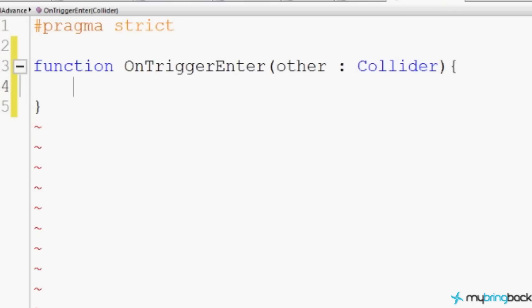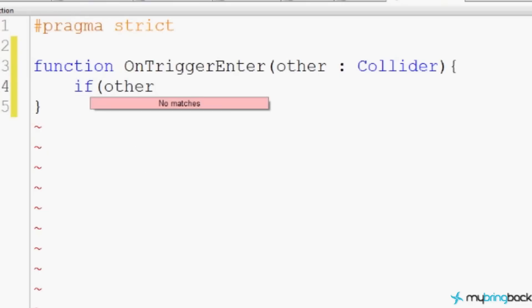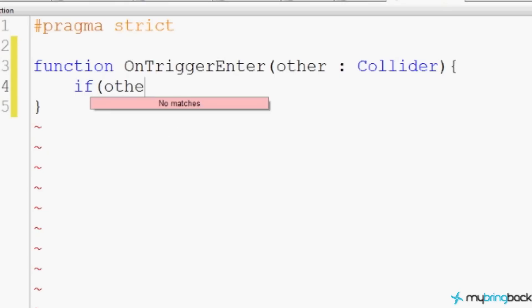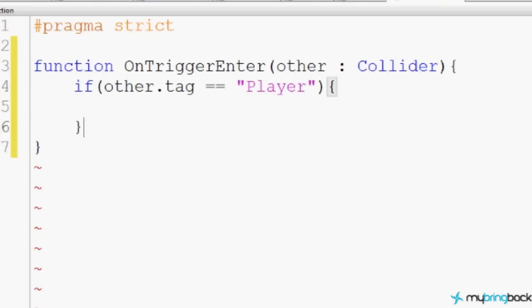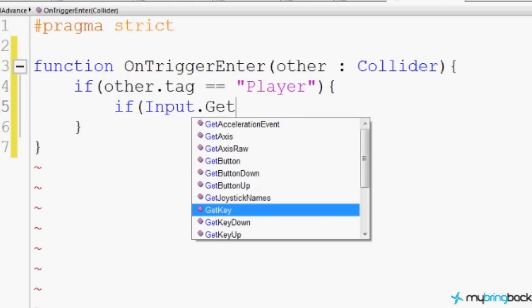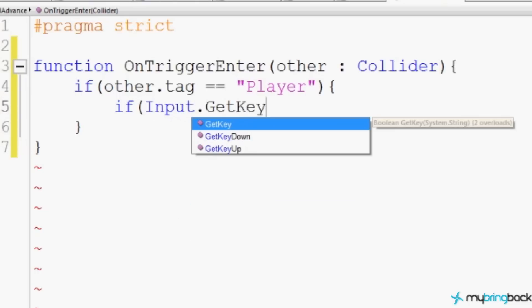We're going to check for the player with the other.collider. And we're going to say, If Other. Actually, we don't even need to check for... Yeah, we do. We need to check for Other. If Other.tag equals Player. So the player has entered the door area. We want the player to have to push a button in order to go to the next level.